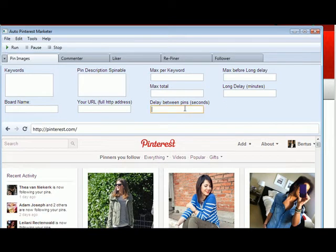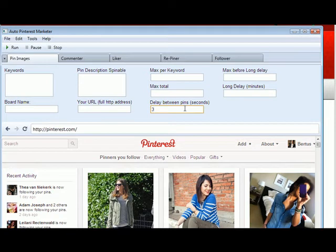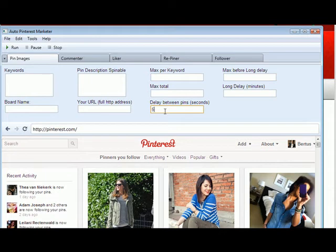This one here will give you the option to enter how many seconds it will take between pins. So if you want it to seem more natural to Pinterest, then you can increase this to 5 seconds or whatever, especially if you are going to use this in the background or when you're sleeping or something like that.